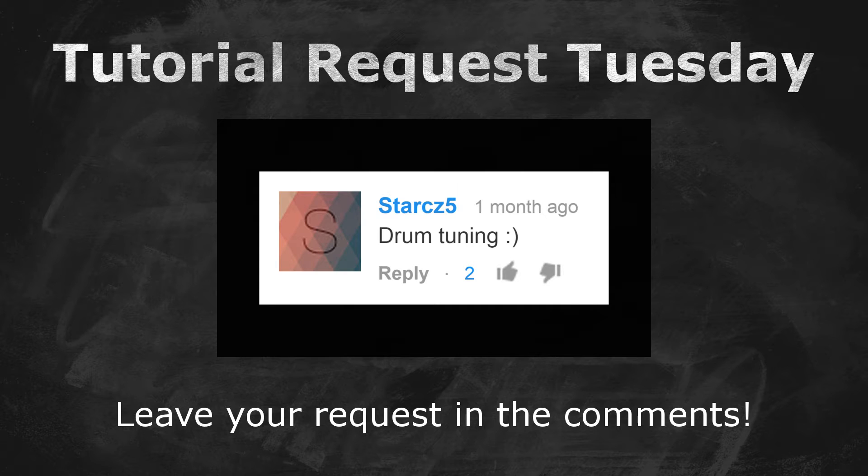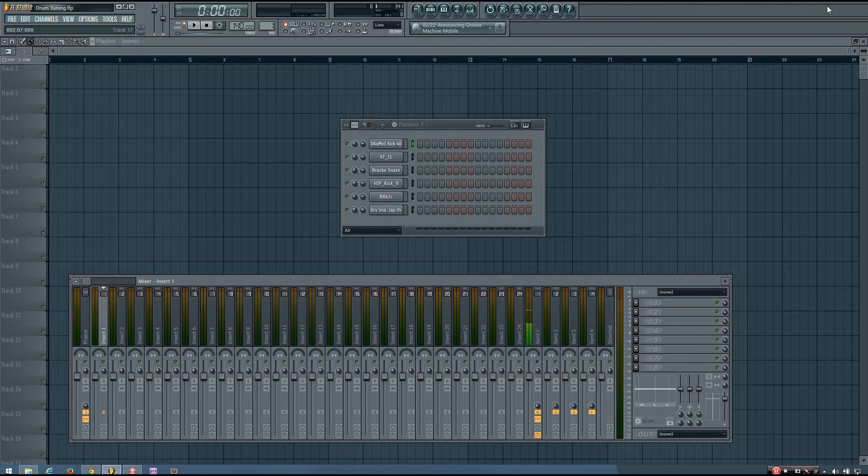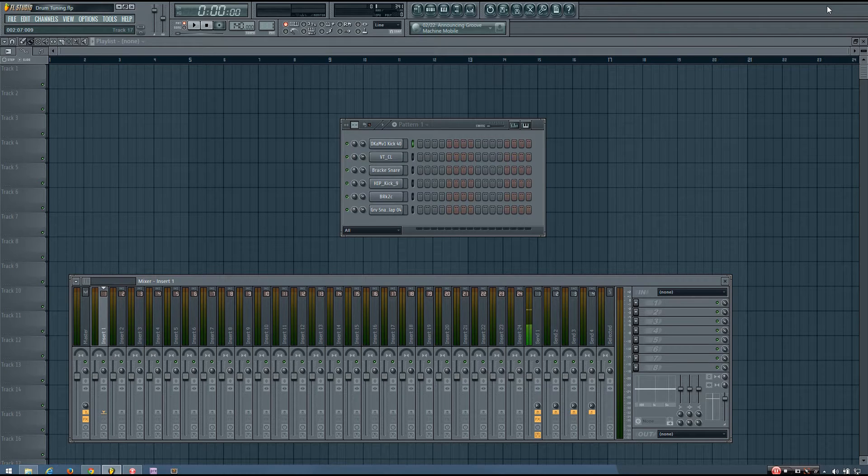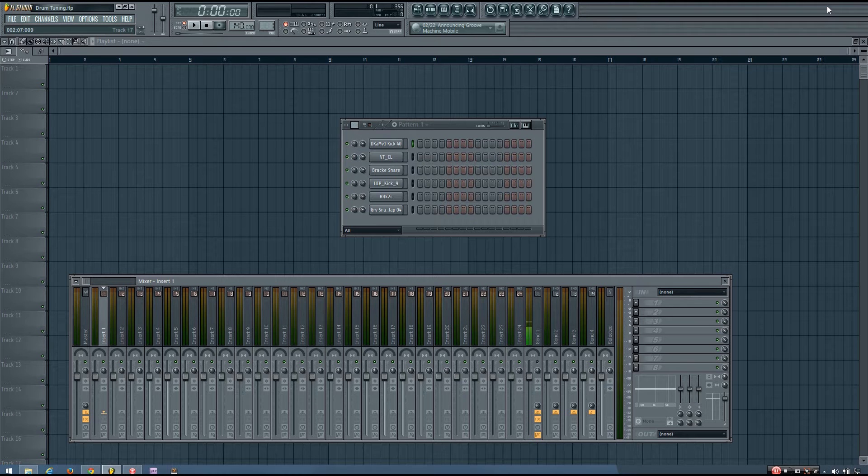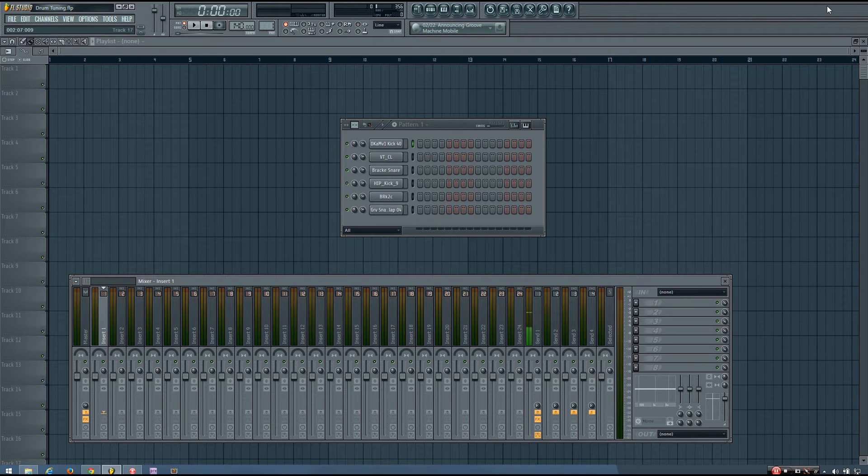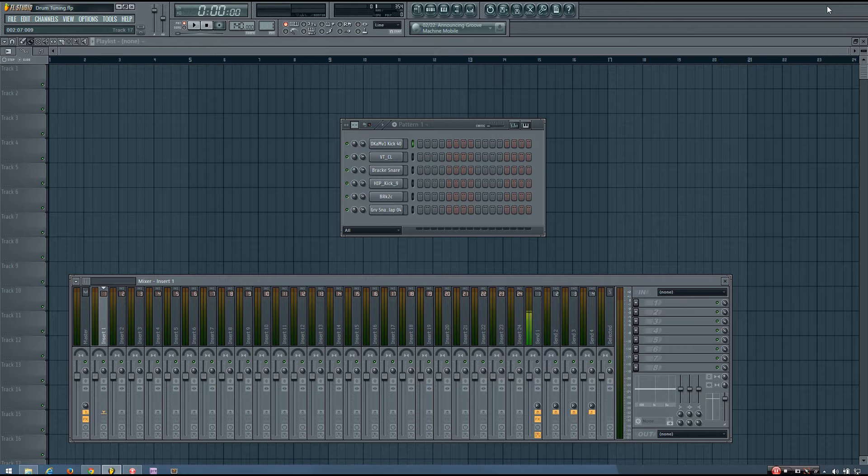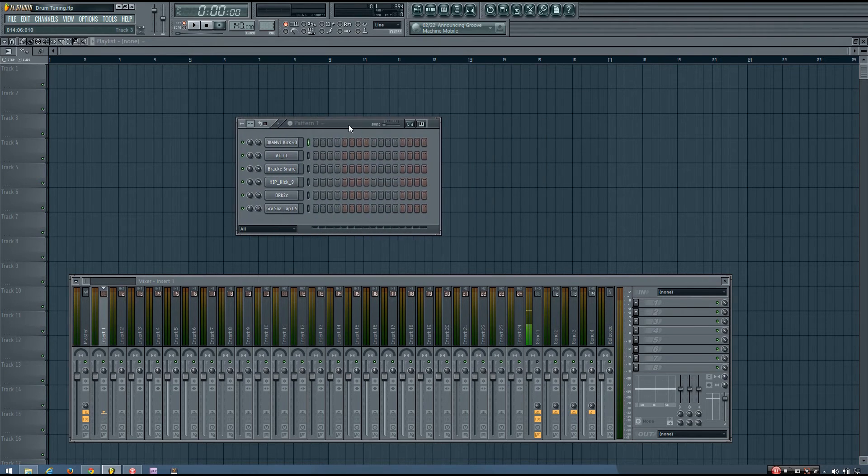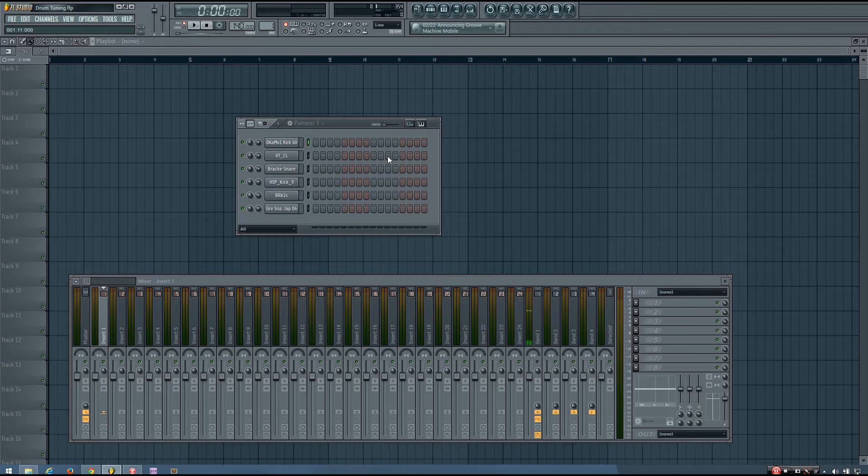So in today's video, I'm going to be taking a look at how you can tune your drums in FL Studio. I'm going to start off by first explaining how to do it, and then I'll give you some tips and guidance, and my opinions on drum tuning.